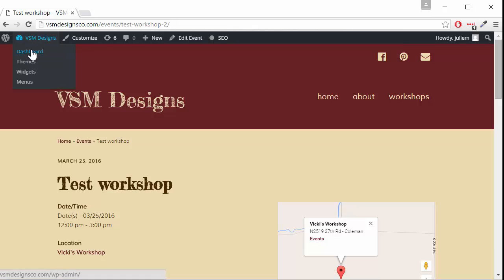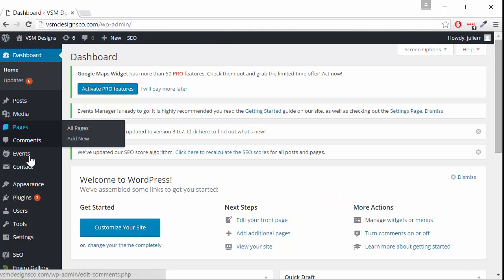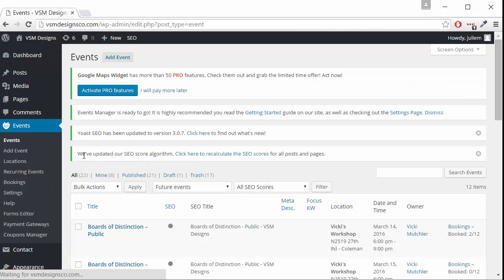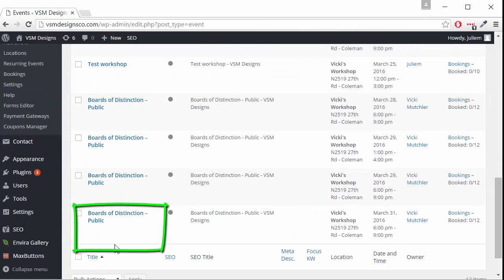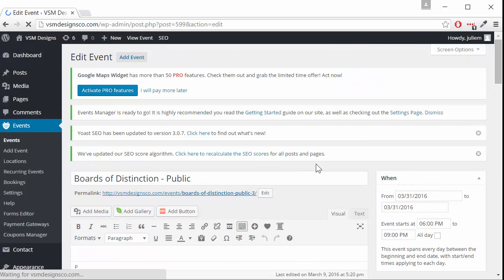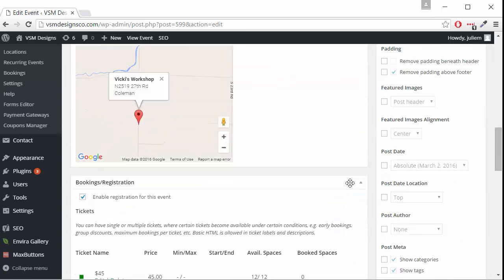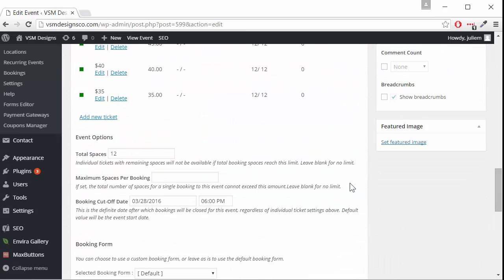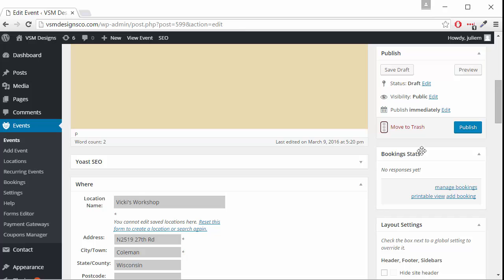If you already have events made, an easy way to create a new event is go to the events. Just hover over an event and duplicate. Then all you have to do is change the information that's different for this current event and click publish.